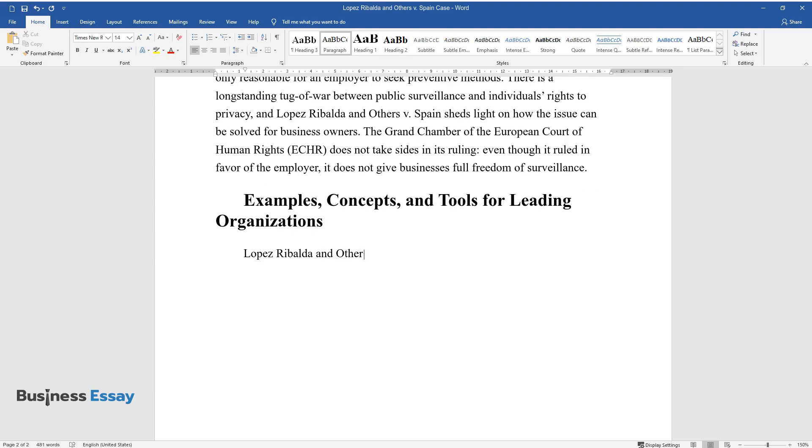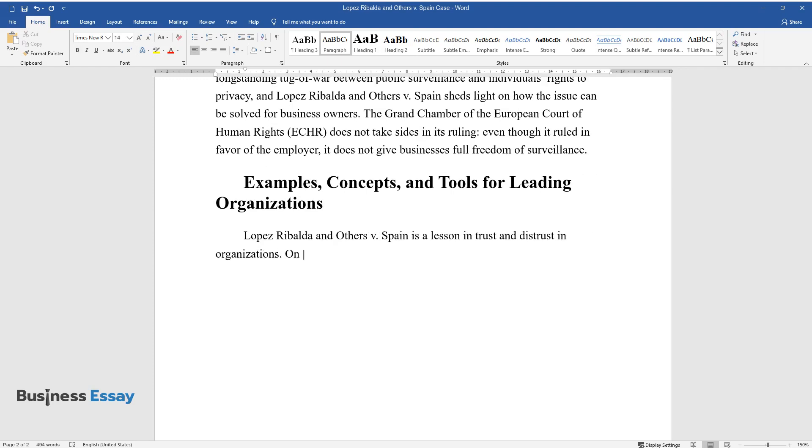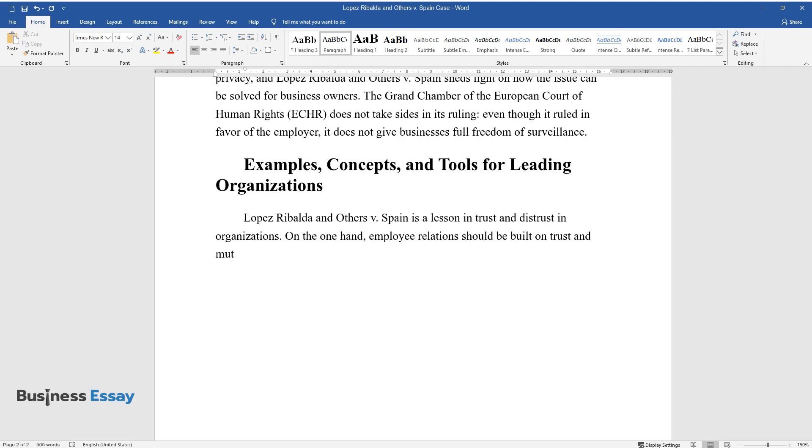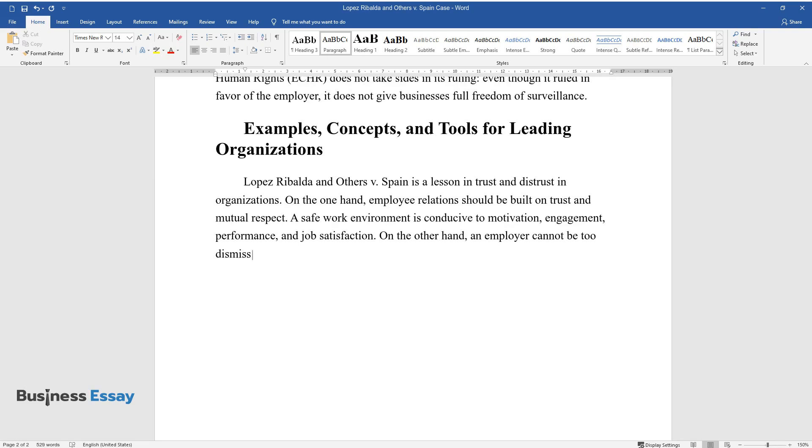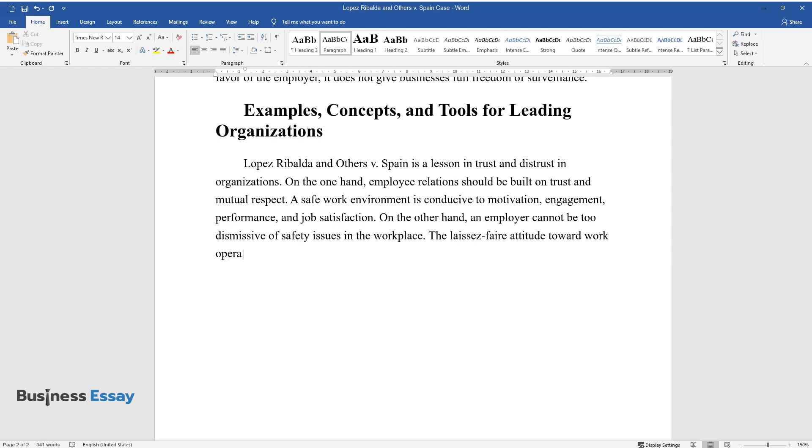Examples, Concepts, and Tools for Leading Organizations. Lopez Ribalda and Others v. Spain is a lesson in trust and distrust in organizations. On one hand, employee relations should be built on trust and mutual respect. A safe work environment is conducive to motivation, engagement, performance, and job satisfaction.